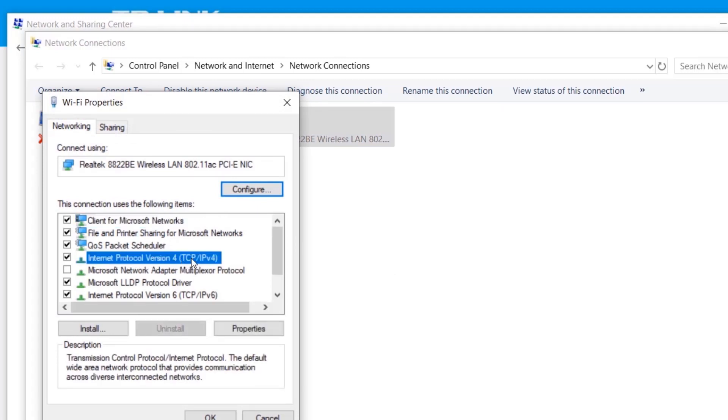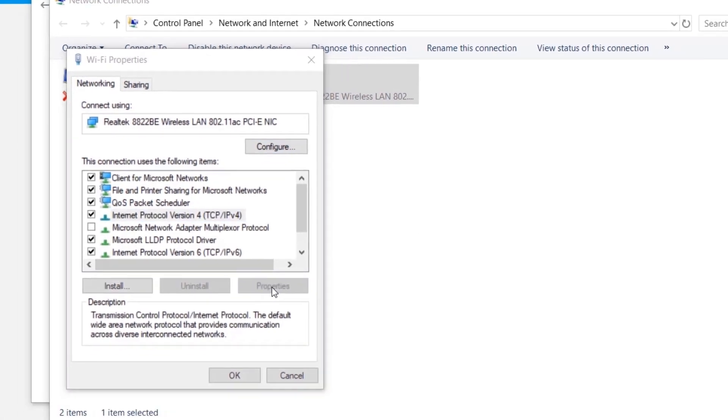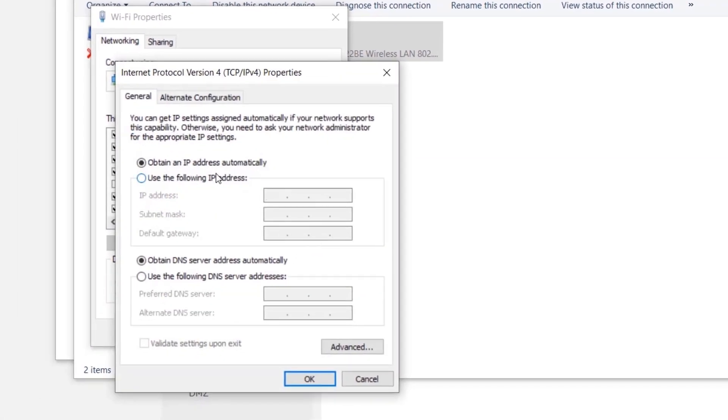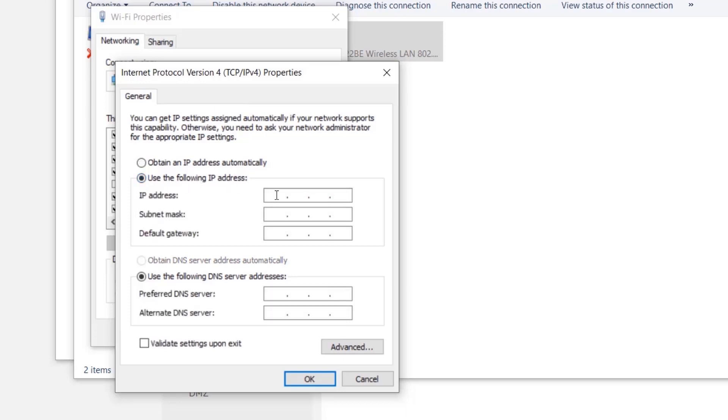Then you're going to choose Internet Protocol Version 4. You're going to go to the properties of it. By default it obtains the IP address automatically from the router. So you want to use the following IP address and you provide the IP address.